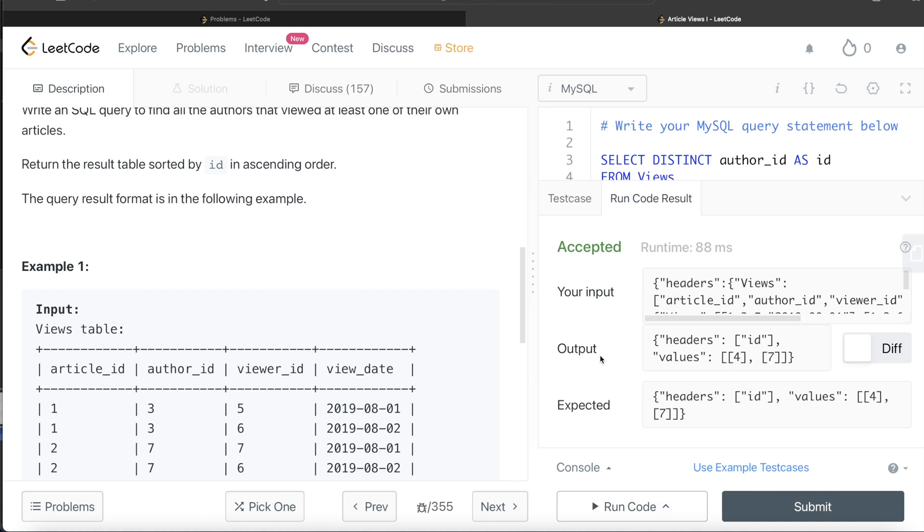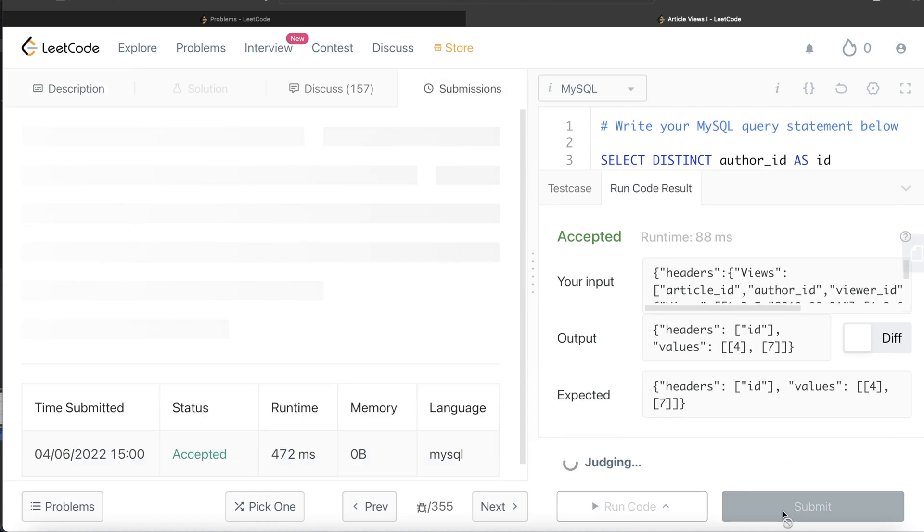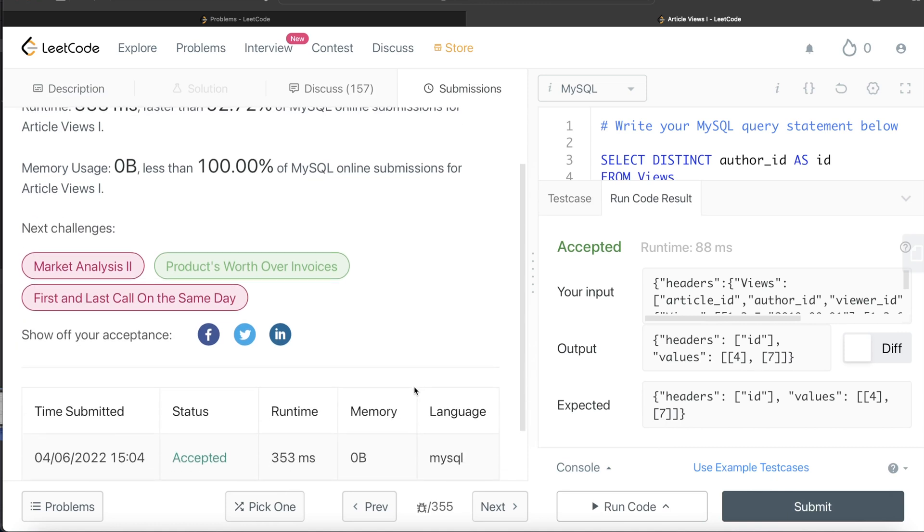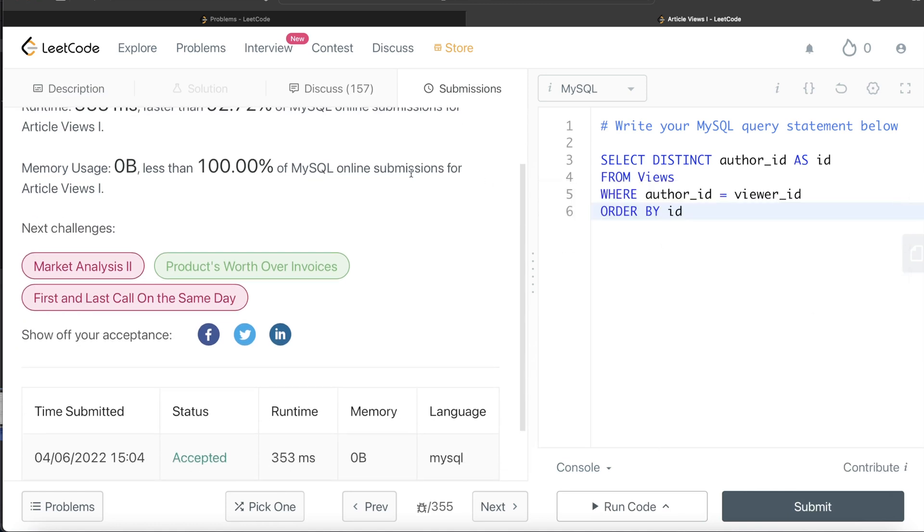Let me go ahead and submit it to see if it passes all the test cases. Yeah, this passes all the test cases, and this is how we do it.